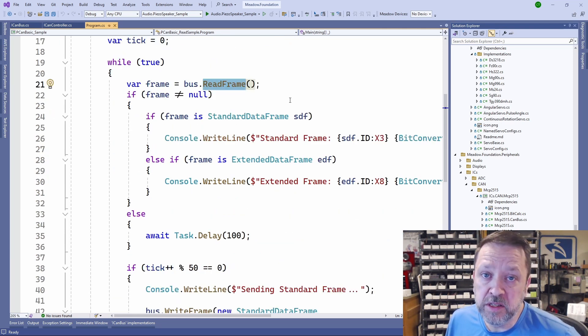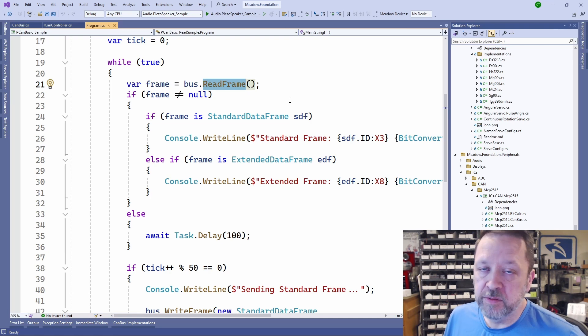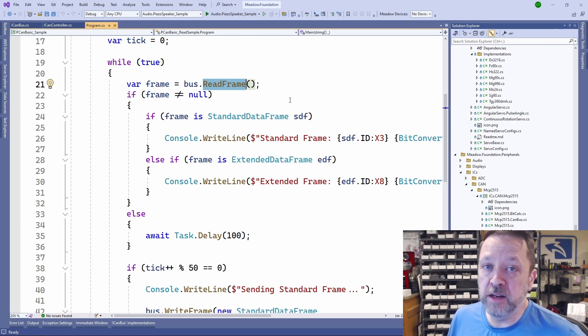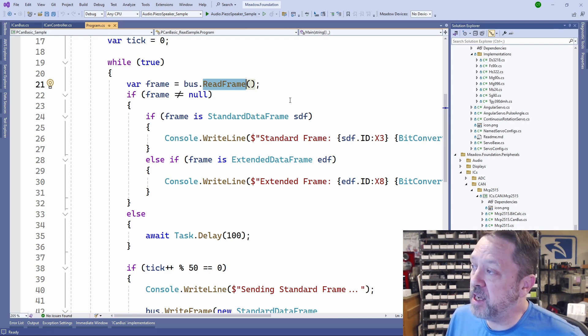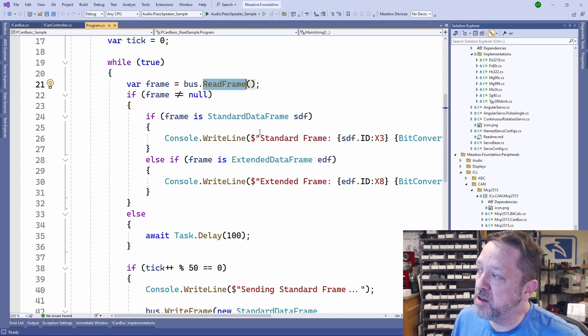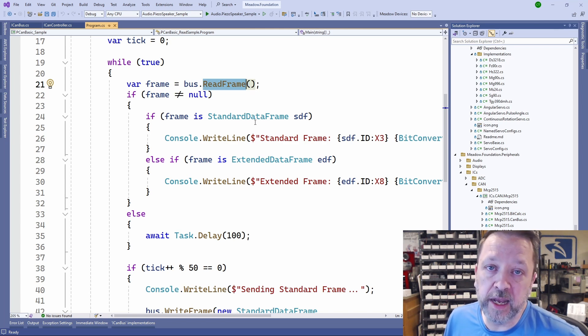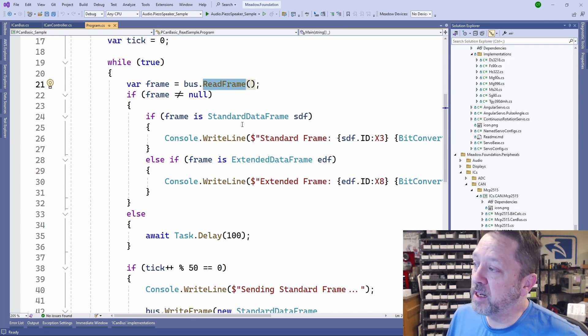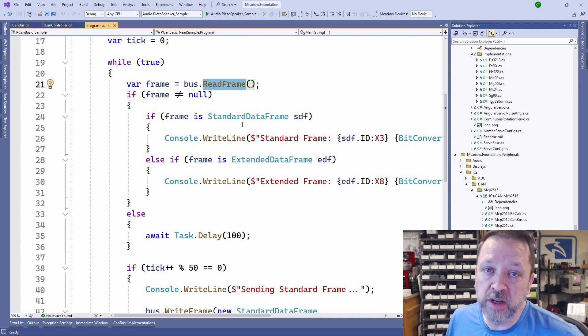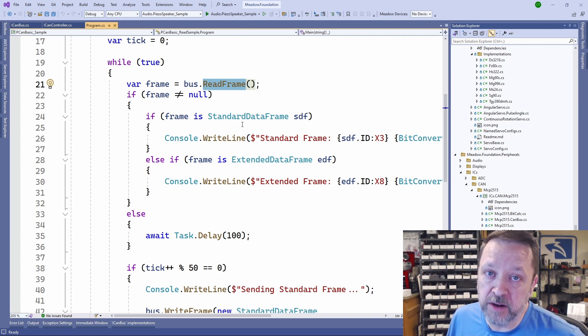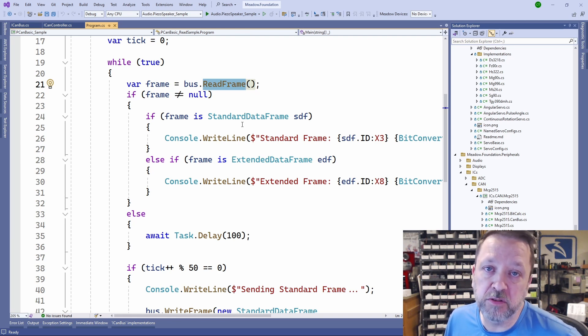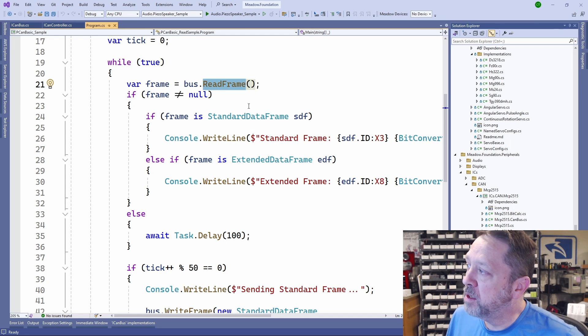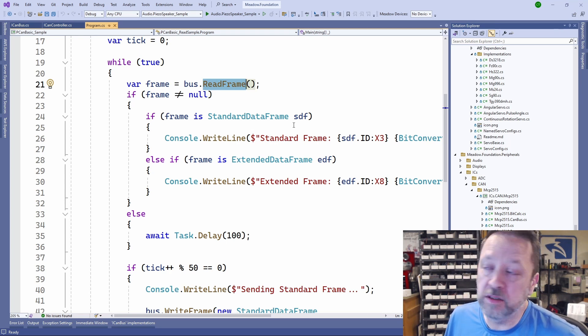CANBUS has a lot of different types of frames. The primary one that we're interested in is called a data frame, and a data frame can be either extended or standard. Standard has an 11-bit address, and extended has a 29-bit address. It simply allows you to have more identifiers for different types of data on the bus.